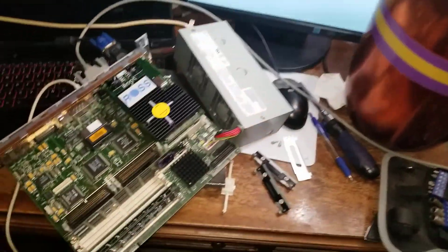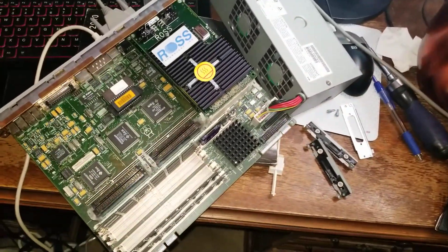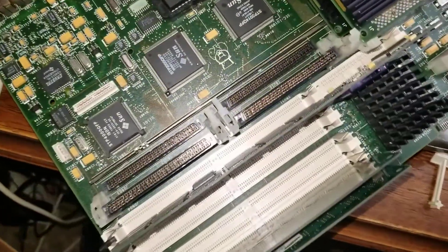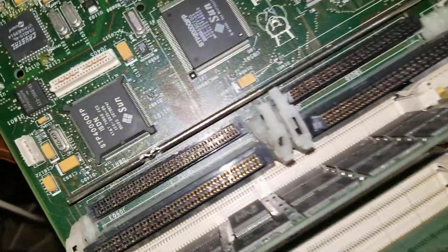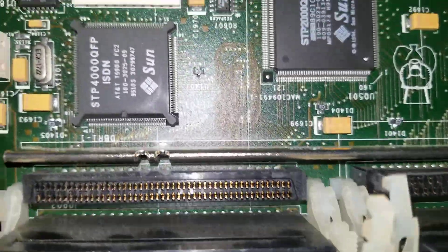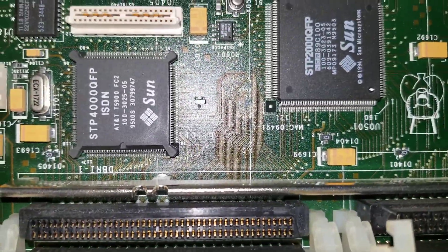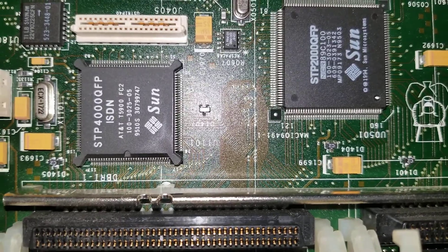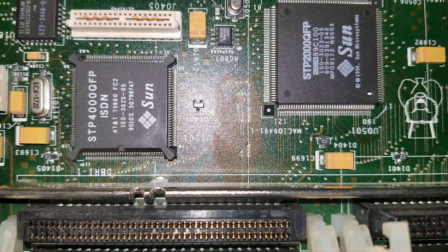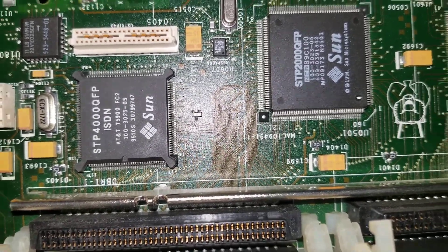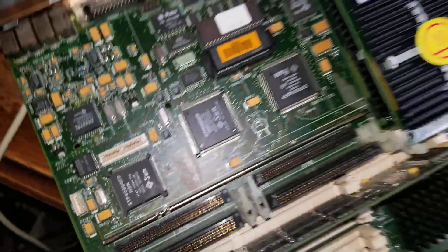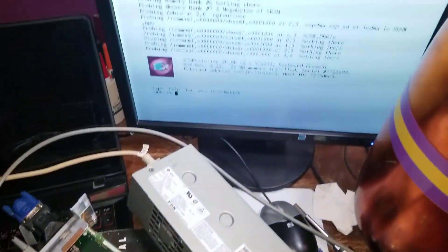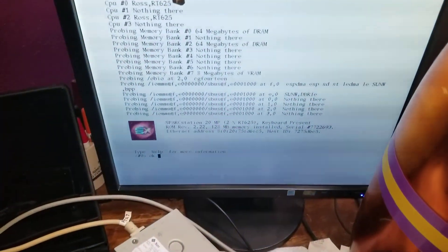In the previous video we saw me unwrap the SparkStation 20 motherboard. It was unknown whether it would actually work, but it looks like we've got it working and it's a 1995 vintage.